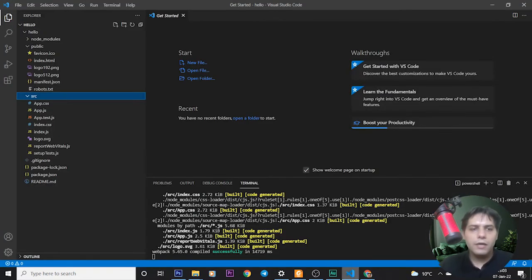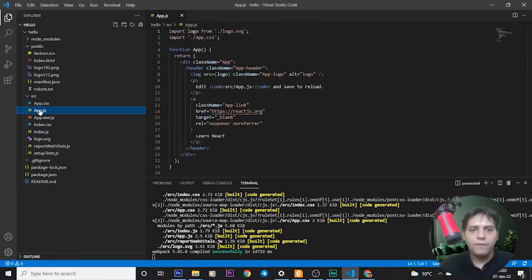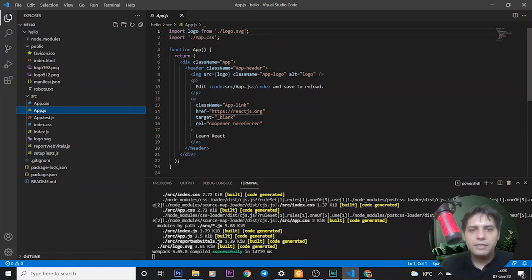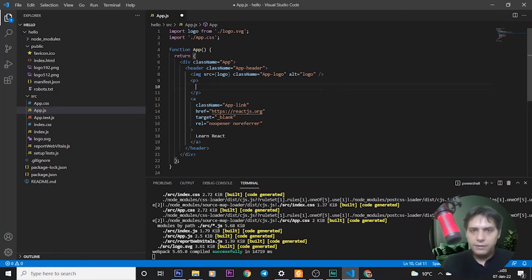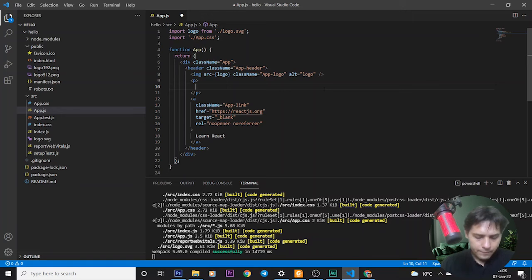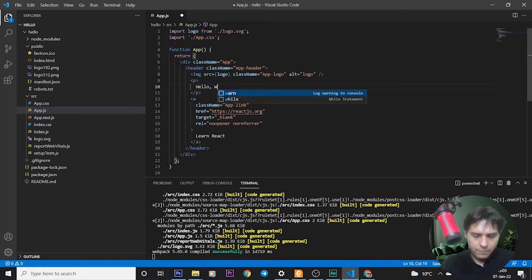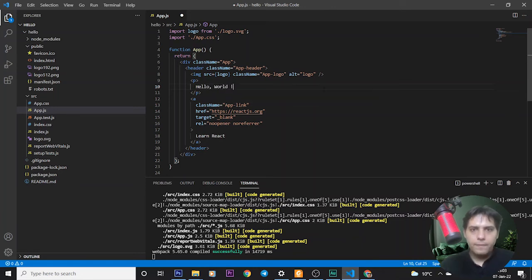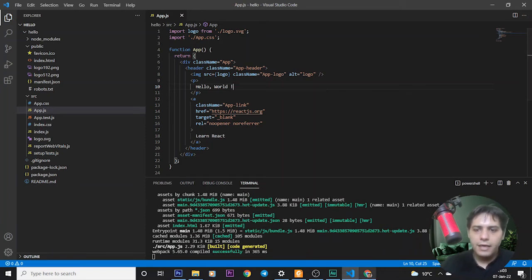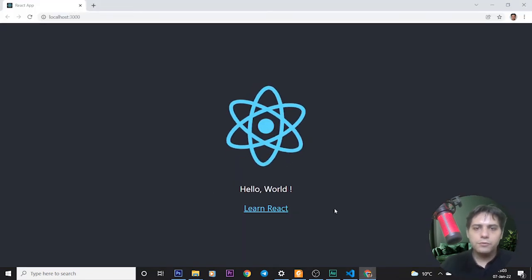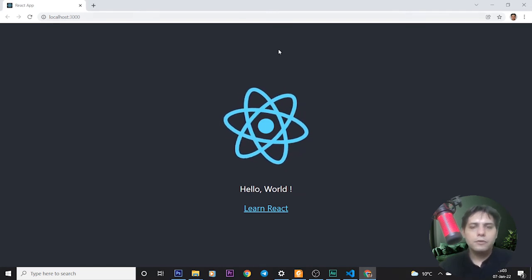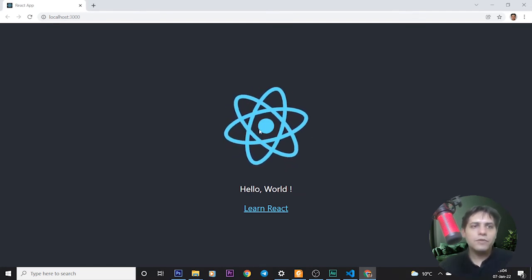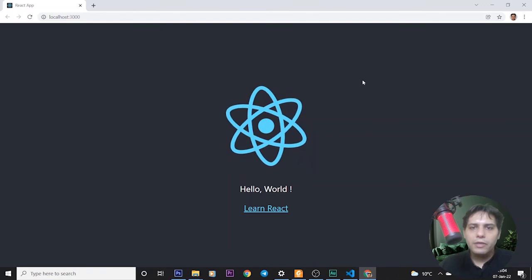As you can see, this text is here and we can delete it and write Hello World. Save it with Ctrl+S and go to our browser.